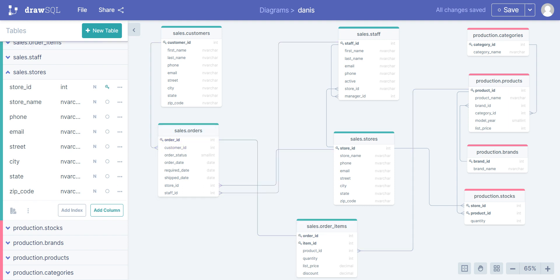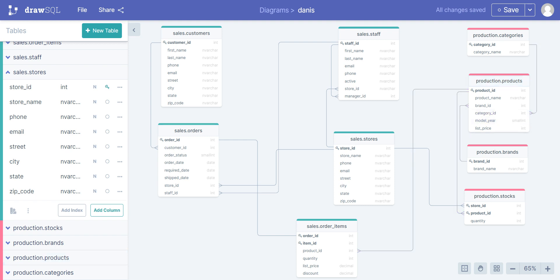Now let's dive into one-to-many relationship. One category ID can have multiple product IDs, but one product ID belongs to just one category ID — it can have zero or multiple product IDs. We call this a one-to-many relationship because one category ID can have multiple product IDs.